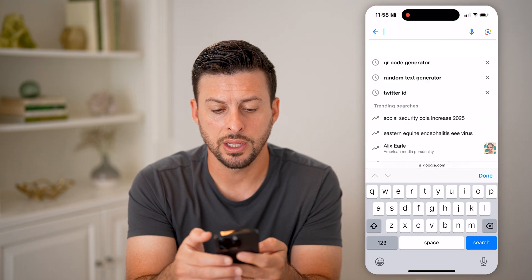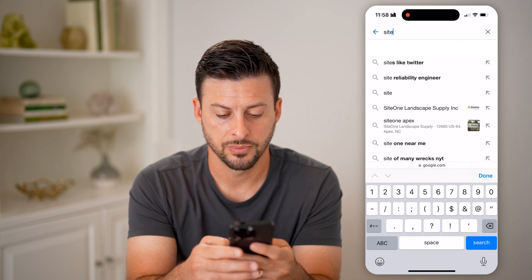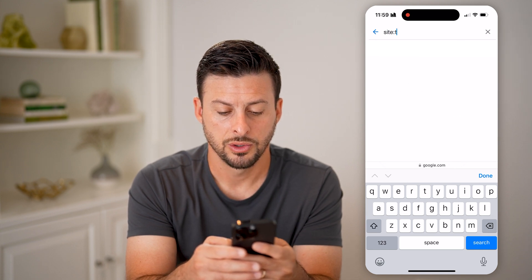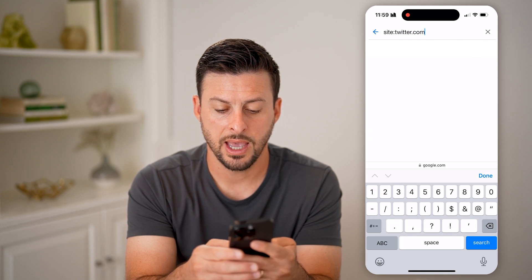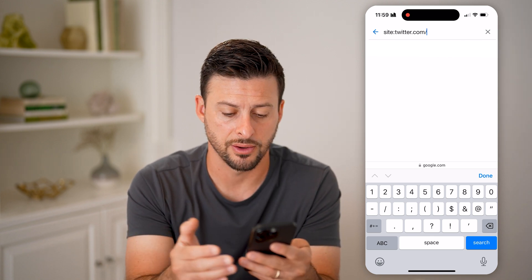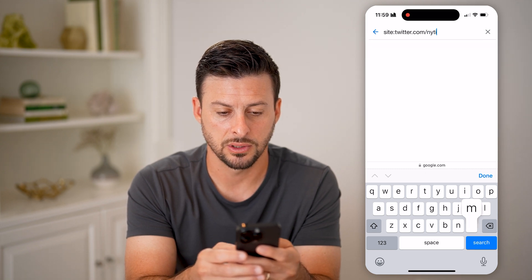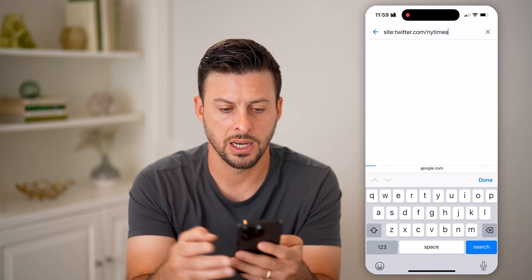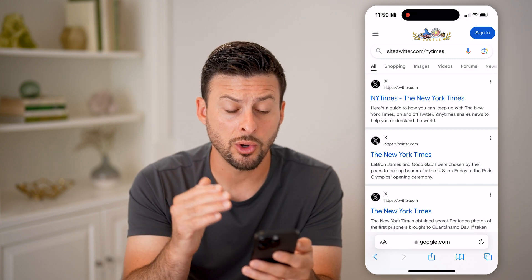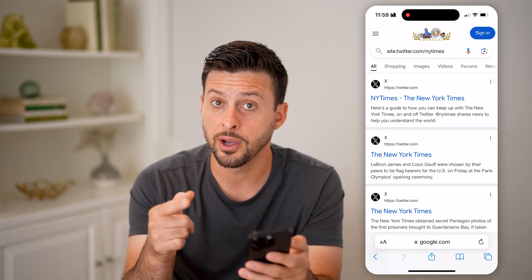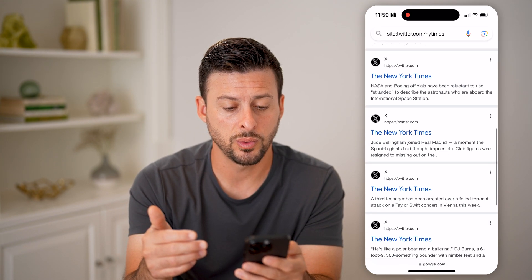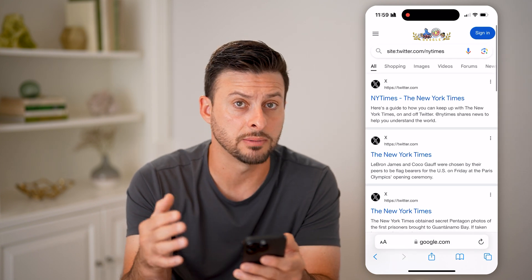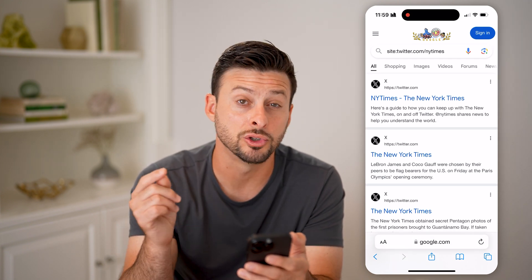Once we're on Google, we're going to type in: site:twitter.com/nytimes — forward slash, then whatever the username is for that specific account. What this will do is show every single result from twitter.com/nytimes, so every tweet that the New York Times has published on Twitter will show up.